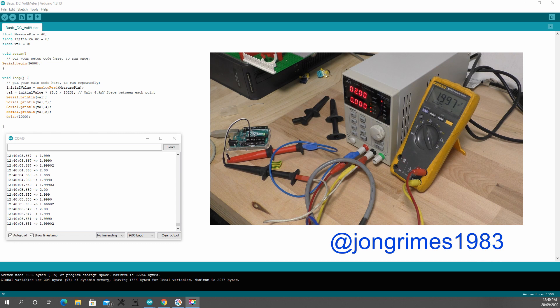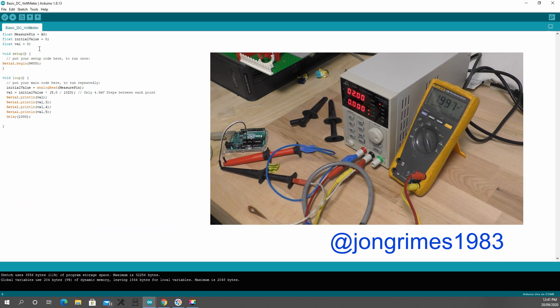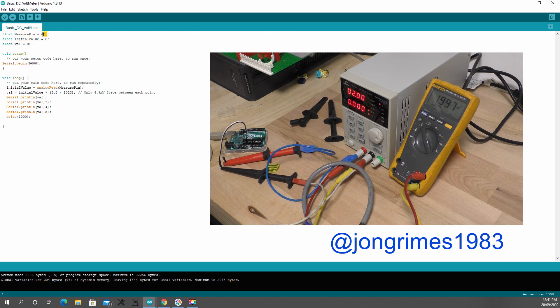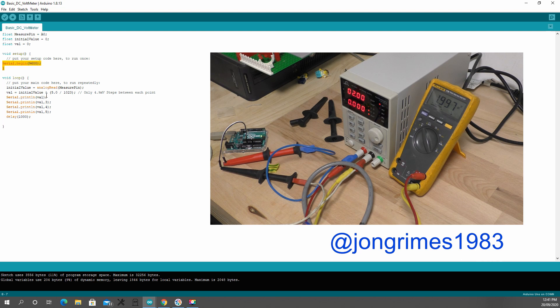I'll go through the code just quickly. There's not much to the code. I've declared three variables: the measure pin being A0, an initial value for the first read, and then a calculation. I've started my serial in the setup.